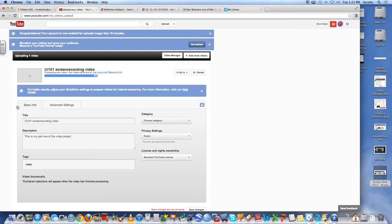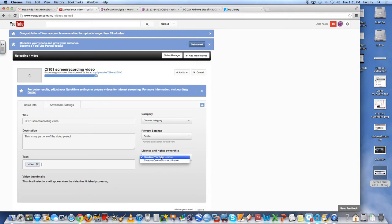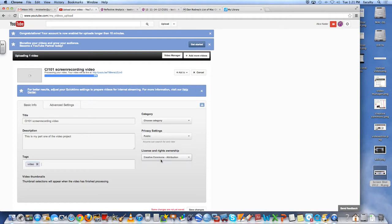So now what you really want to make sure that you pay attention to is the license and ownership rights. By default it is standard YouTube license. But I actually want to change that to Creative Commons. So I change it to Creative Commons.